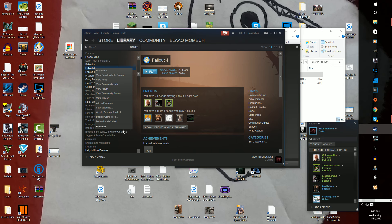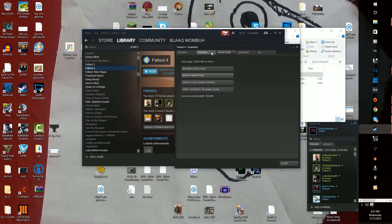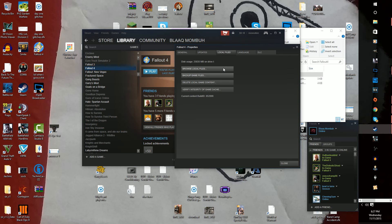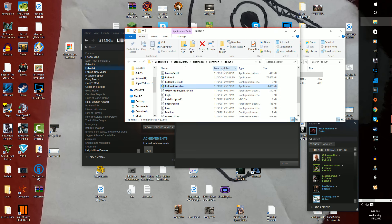What you do is go to Properties, go to Local Files. Now you might want to verify integrity of game cache just in case. I already did it a couple times. It reset my video settings. It's fucking annoying. Then browse local files and this should come up.